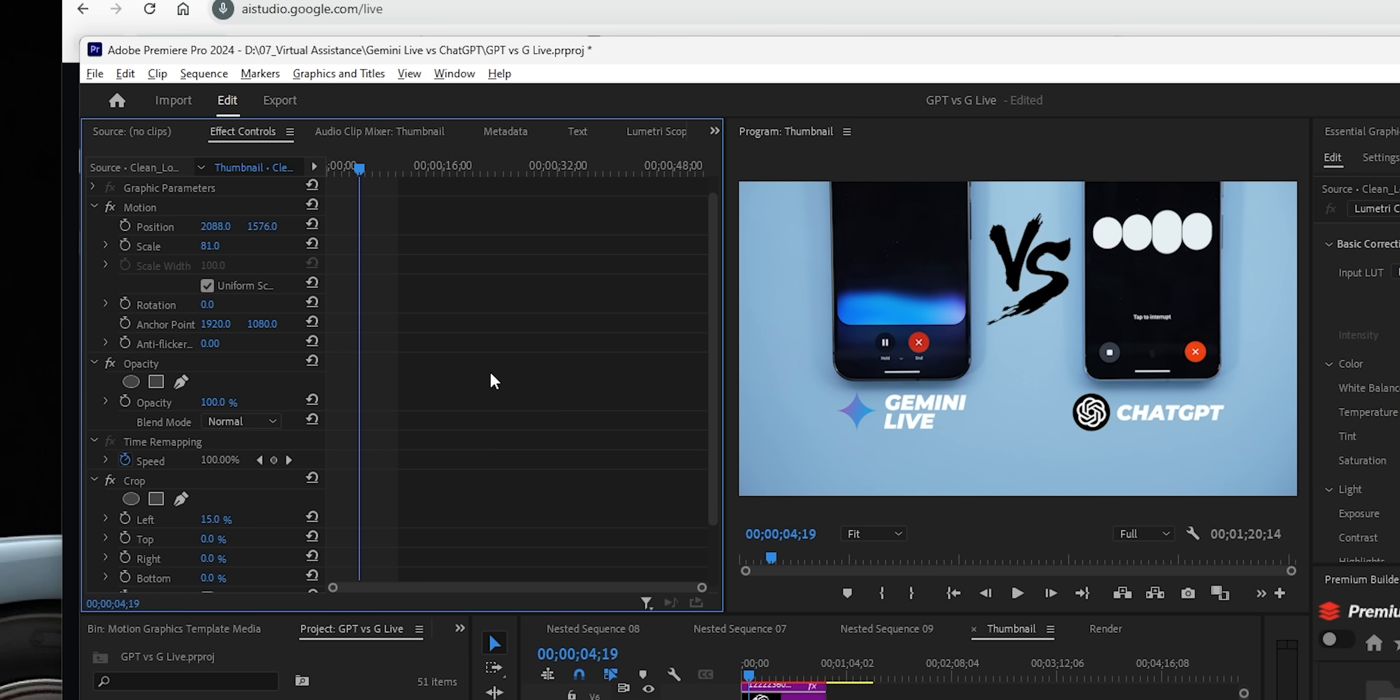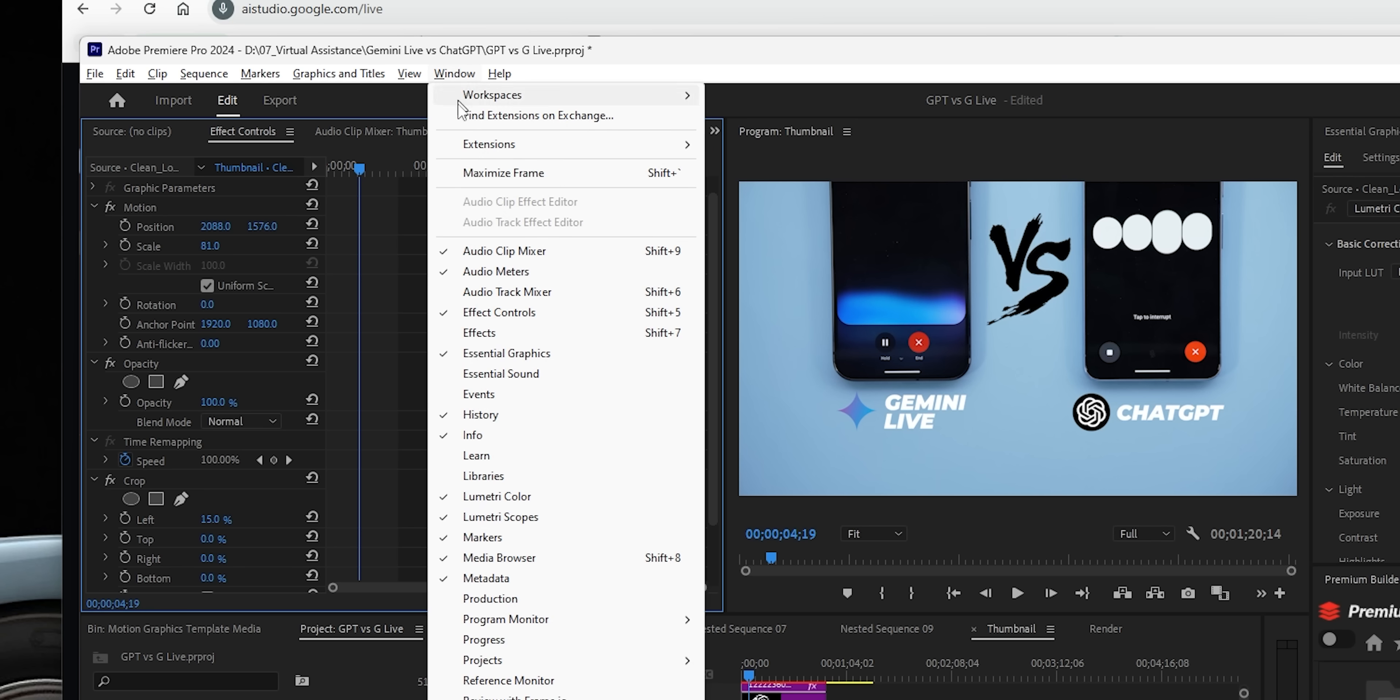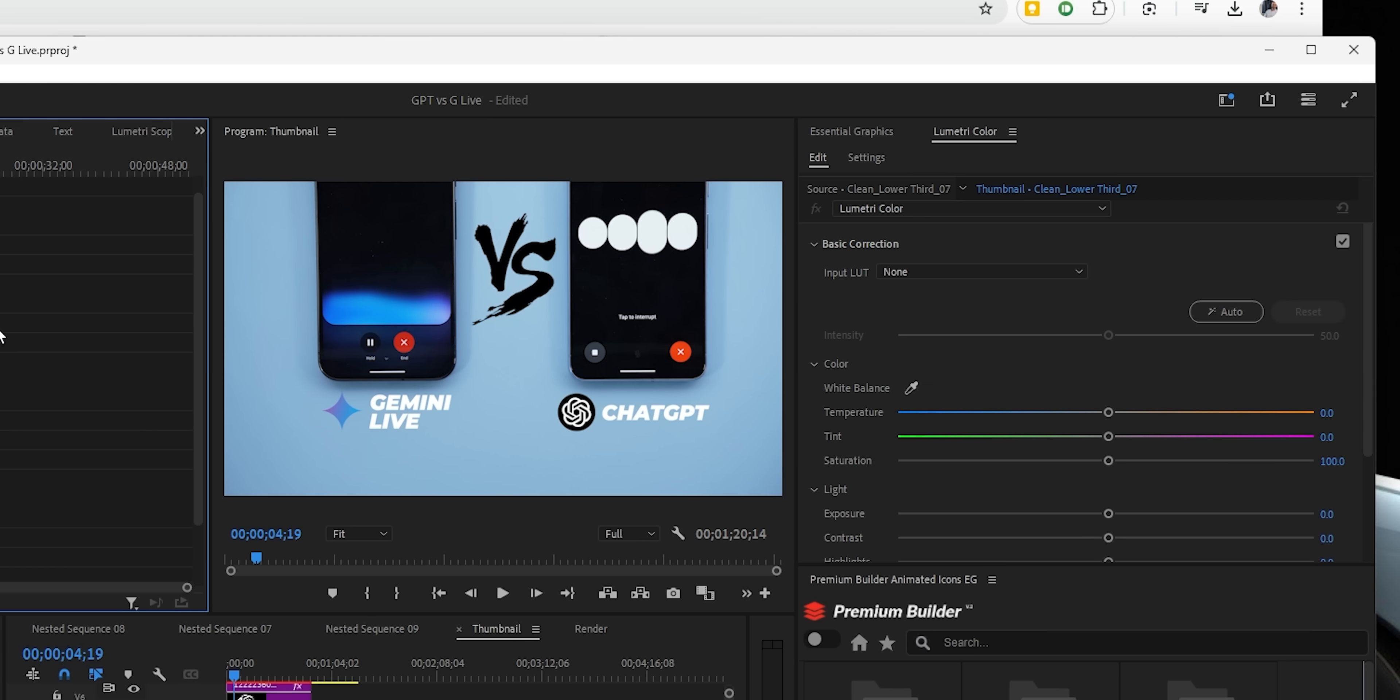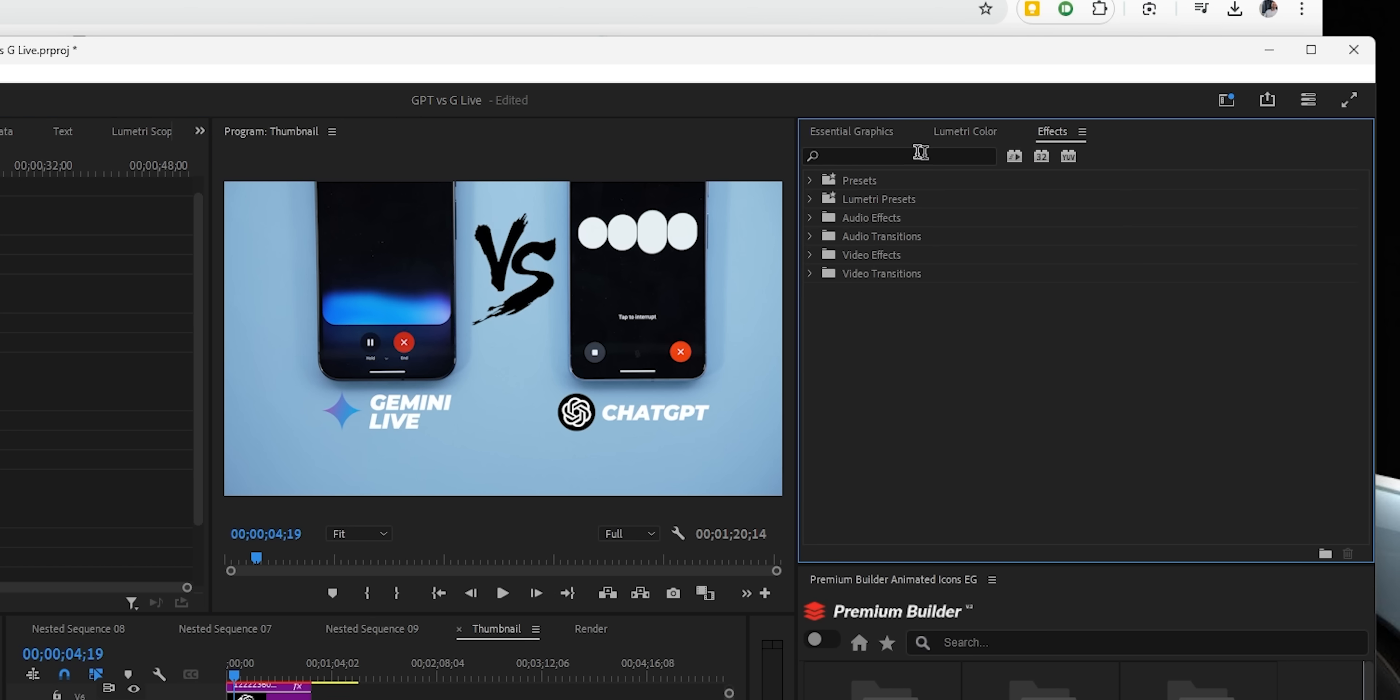Okay, I understand. The effects panel is not visible on your screen. To open it, go to the window menu at the top and then select effects. This should make the effects panel visible for you. Oh, yes. Now I see it. Do I need to search for the effect?